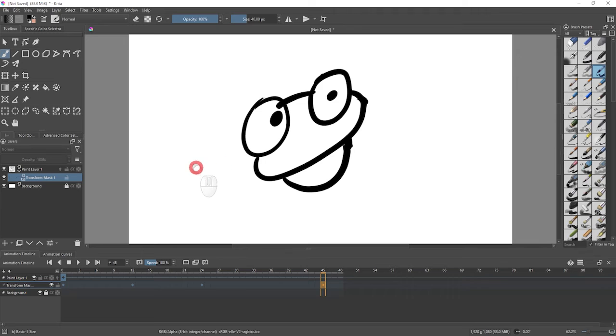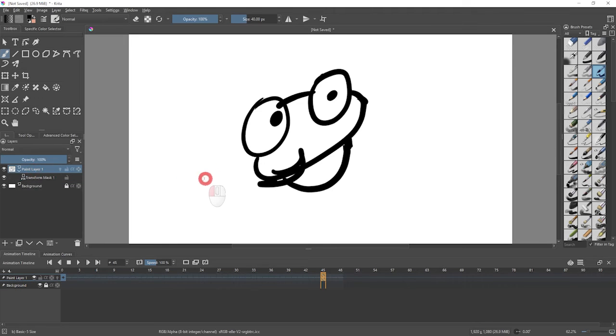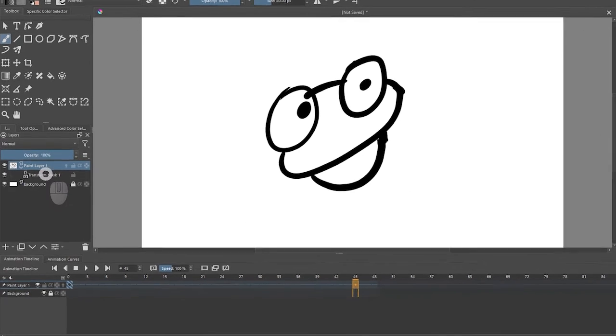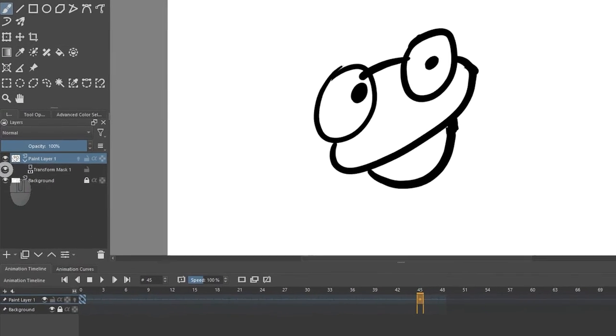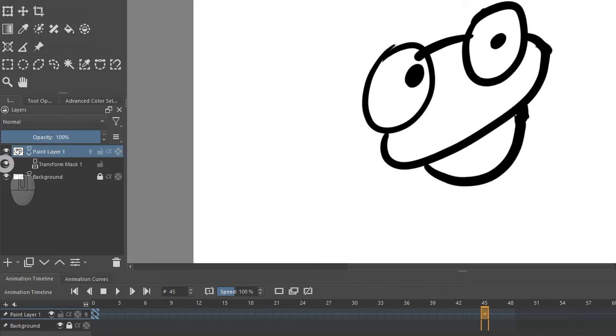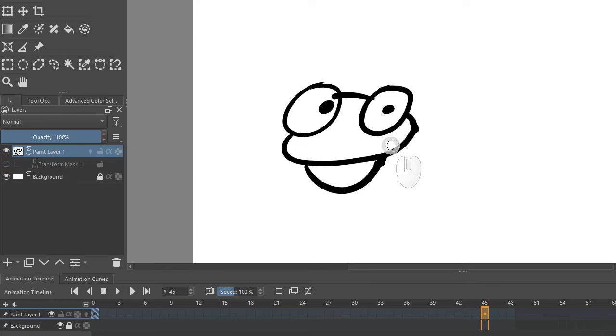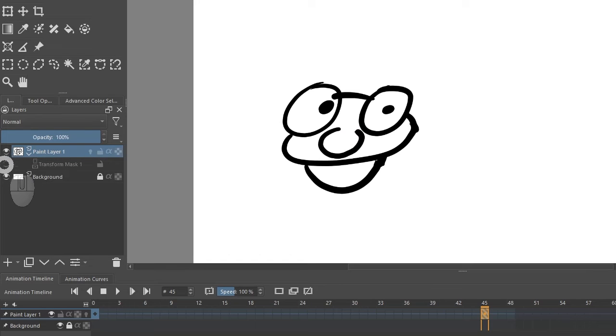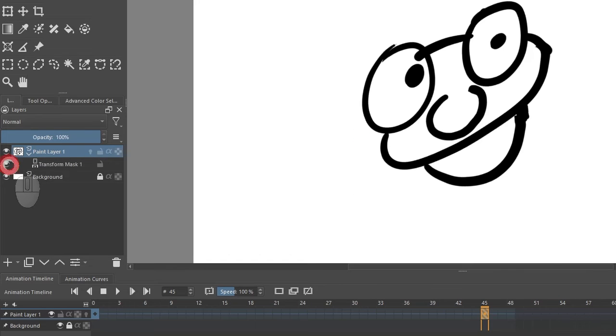So if I draw here, I have to be in my paint layer. If I draw here, you see it appears over there because the thing has moved. So I want to temporarily turn off my transform mask with the little eye. Now I can draw a little nose in there, turn my transform mask back on, and the nose will also transform.